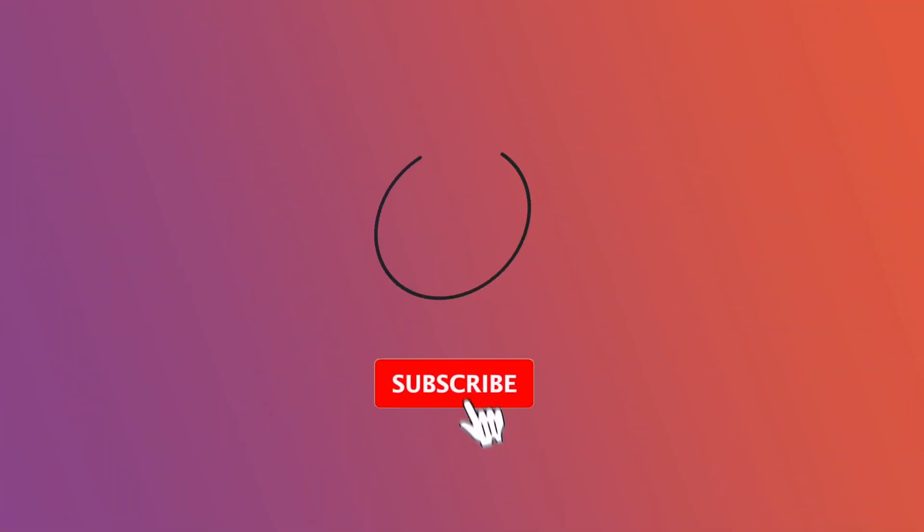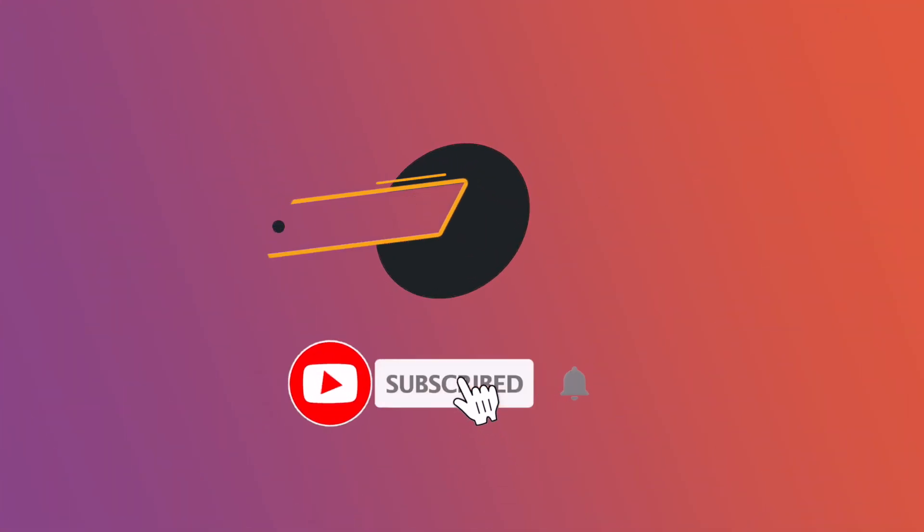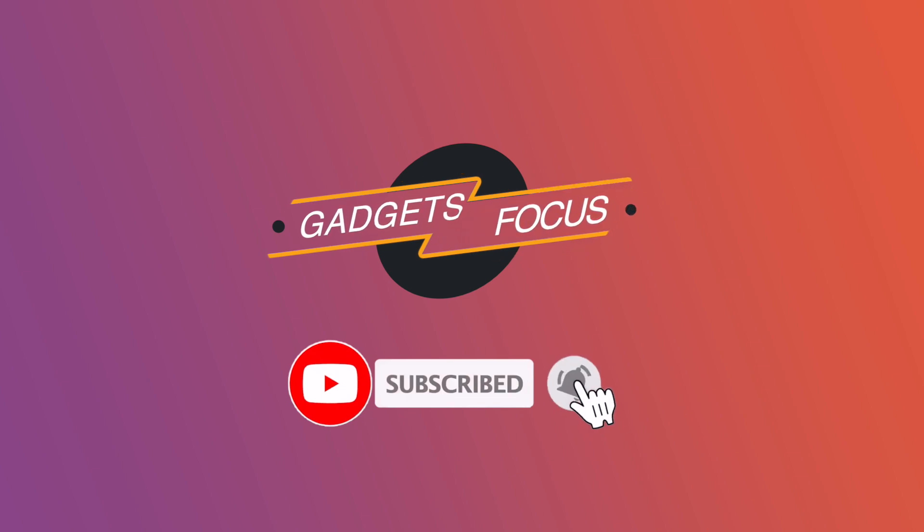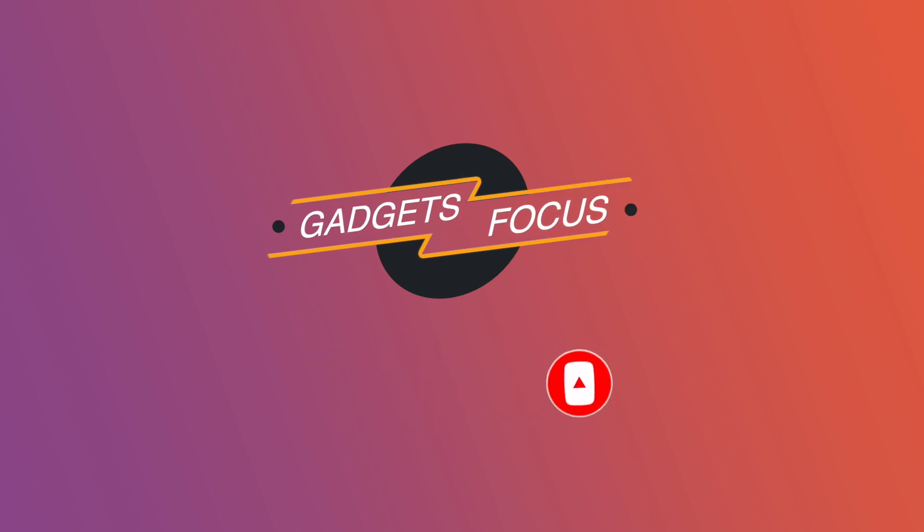If you are looking for more amazing tutorial, then please subscribe our channel and press the bell icon for early updates. Thanks for watching.